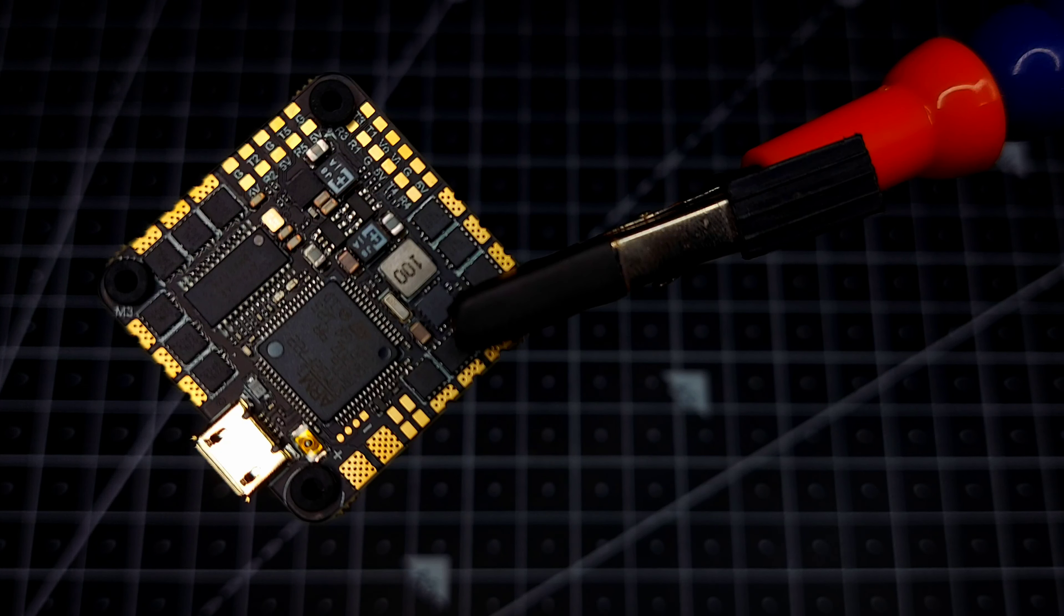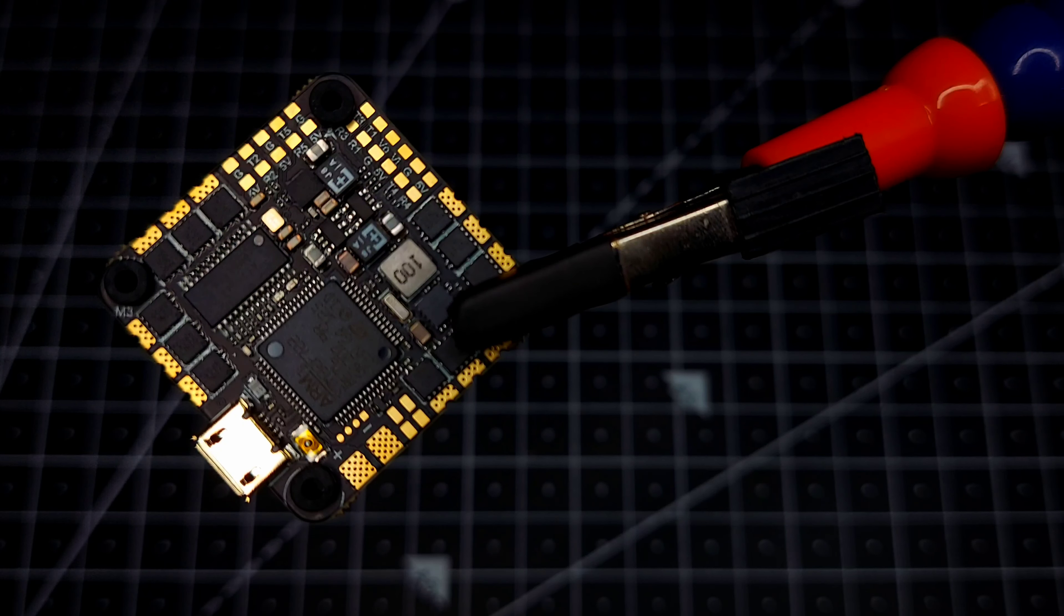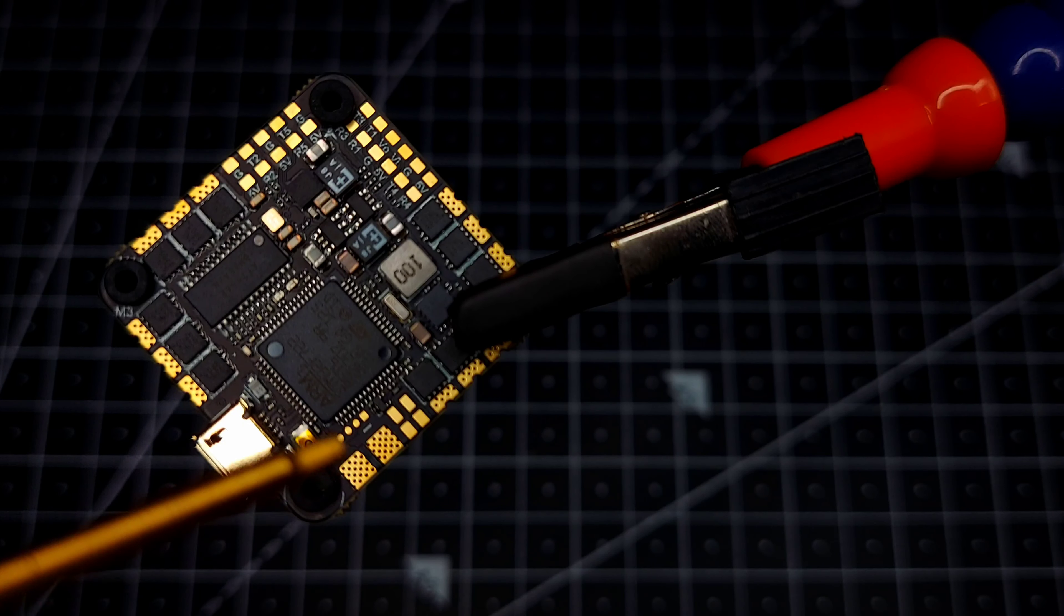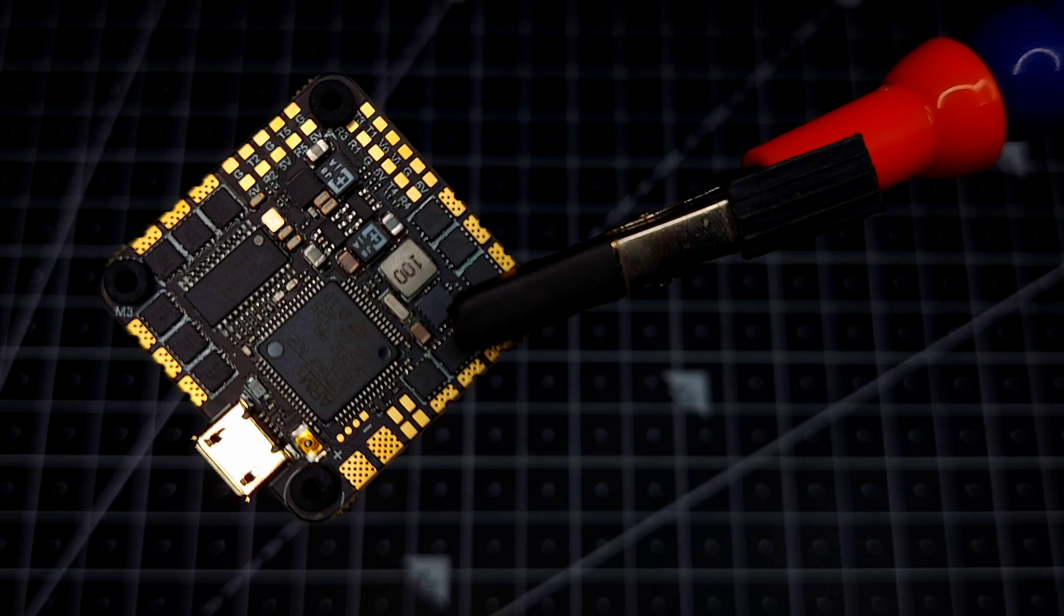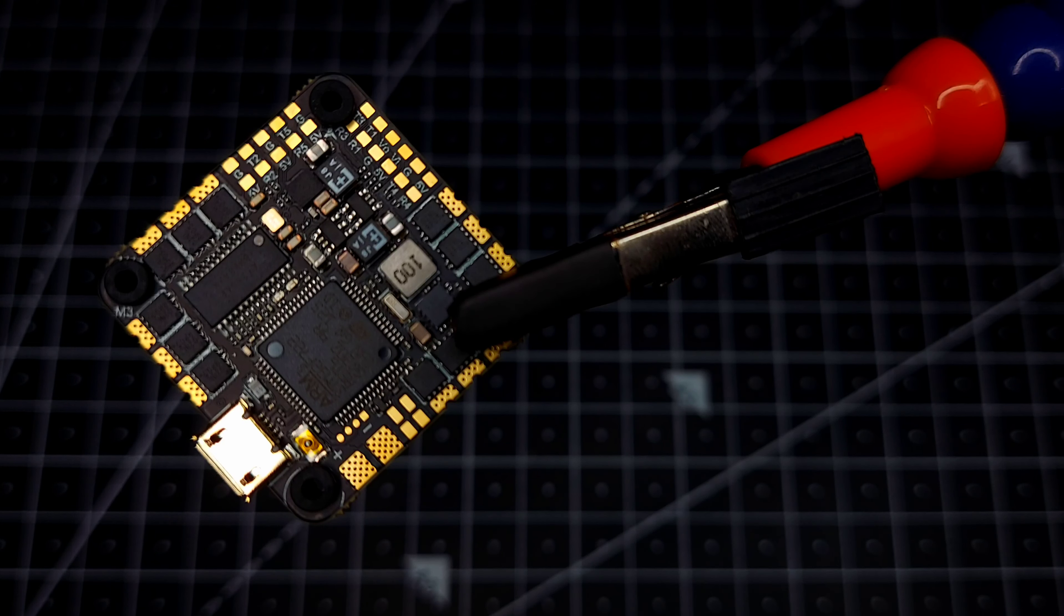And then the remaining pads for camera and VTX have been provided over here. And at this corner we can see we have a boot button in order to force the flight controller to go into the DFU mode.